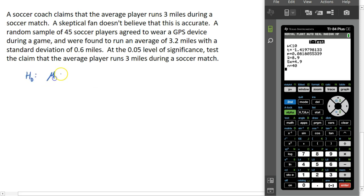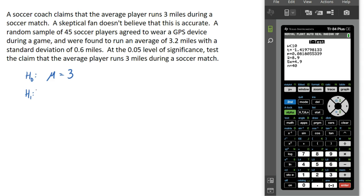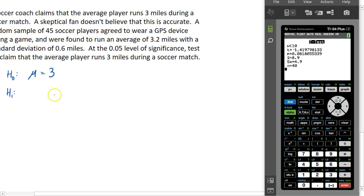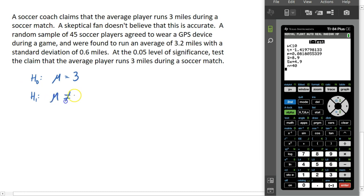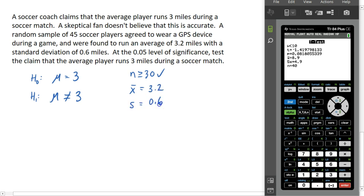The null hypothesis here is that mu equals 3 miles. For the alternate hypothesis, all we're told is that a skeptical fan doesn't believe this is true — we have no indication the fan thinks this is too much or too little, just that it isn't accurate. Based on that, we use an alternate hypothesis of mu not equal to 3, so we are doing a two-tailed test. The sample size is 45, meeting the condition. We have a sample mean of 3.2 and a sample standard deviation of 0.6, strictly from the sample, so we use the t statistic again.